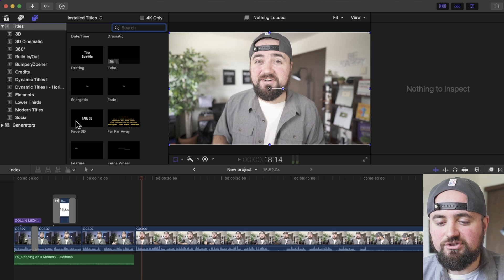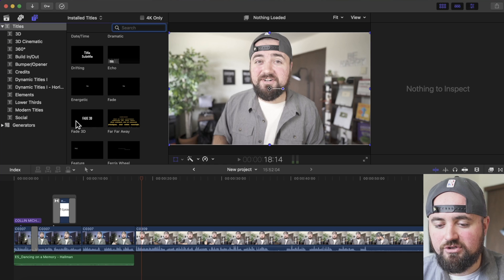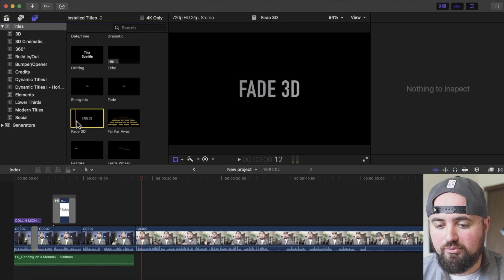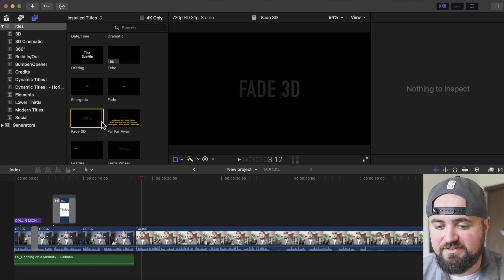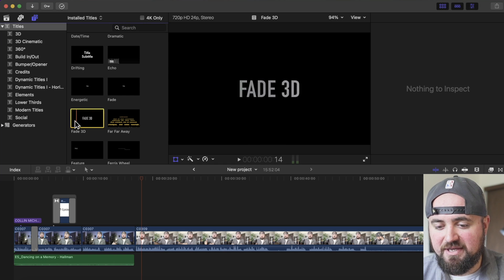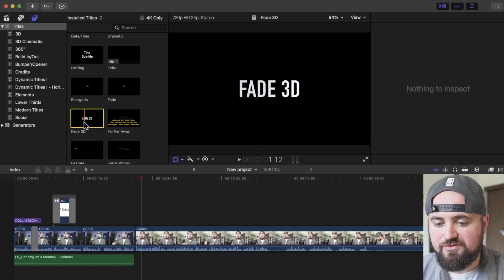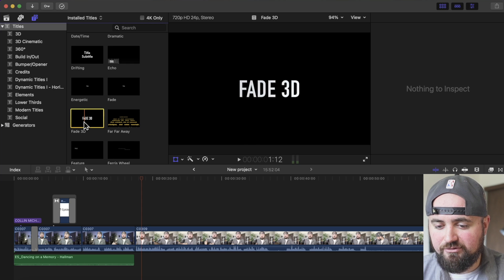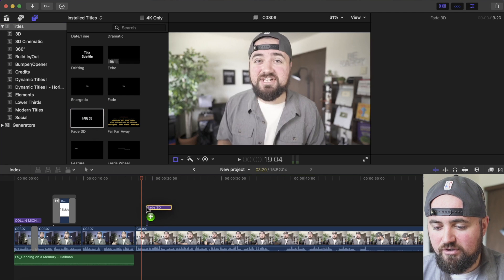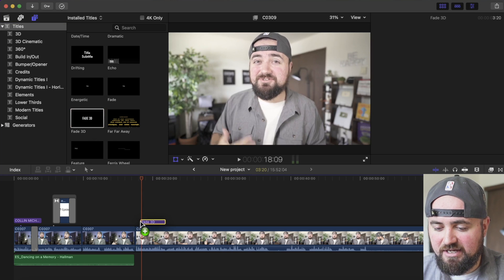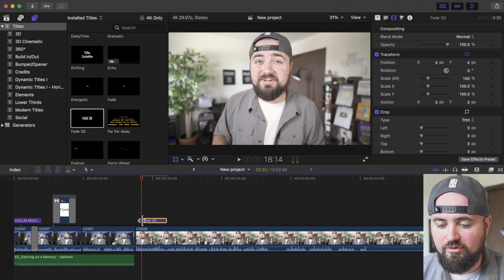I can also hover my mouse over any of these titles and preview them. So I can see this is a very basic fade, and all I have to do is grab it with the mouse, drag it over my timeline, and let go.